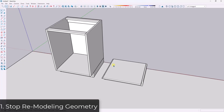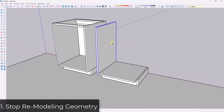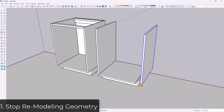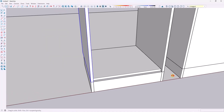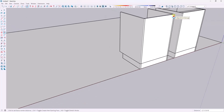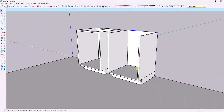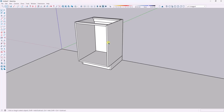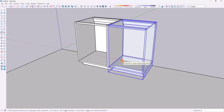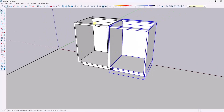So the absolute number one most important thing when you're working with cabinets is you have to reduce the amount of rework that you do as much as possible. When you're working with cabinets, you're just doing the same thing over and over again. So if you've got a cabinet like this one and you've already got a cabinet carcass in here, if you're manually modeling out the next cabinet, you are wasting so much time. You need to set up your cabinets so you can just reuse what you already have, and we'll talk about dynamic components in a minute.